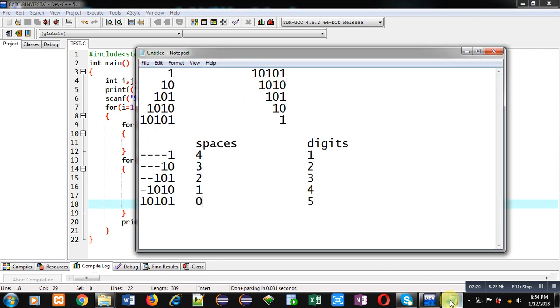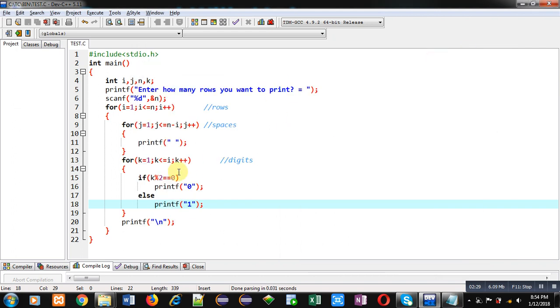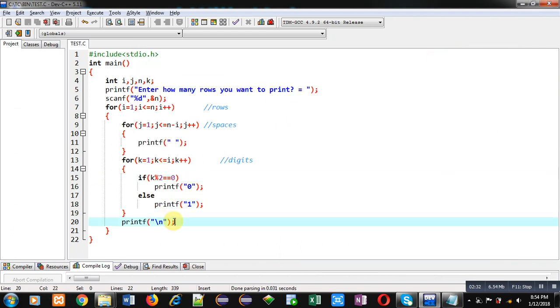As you can see in this pattern, at odd positions, 1 is printed and at even positions, 0 is printed. So, for that purpose, I have used this condition. Then, for line change, I have used printf slash n.